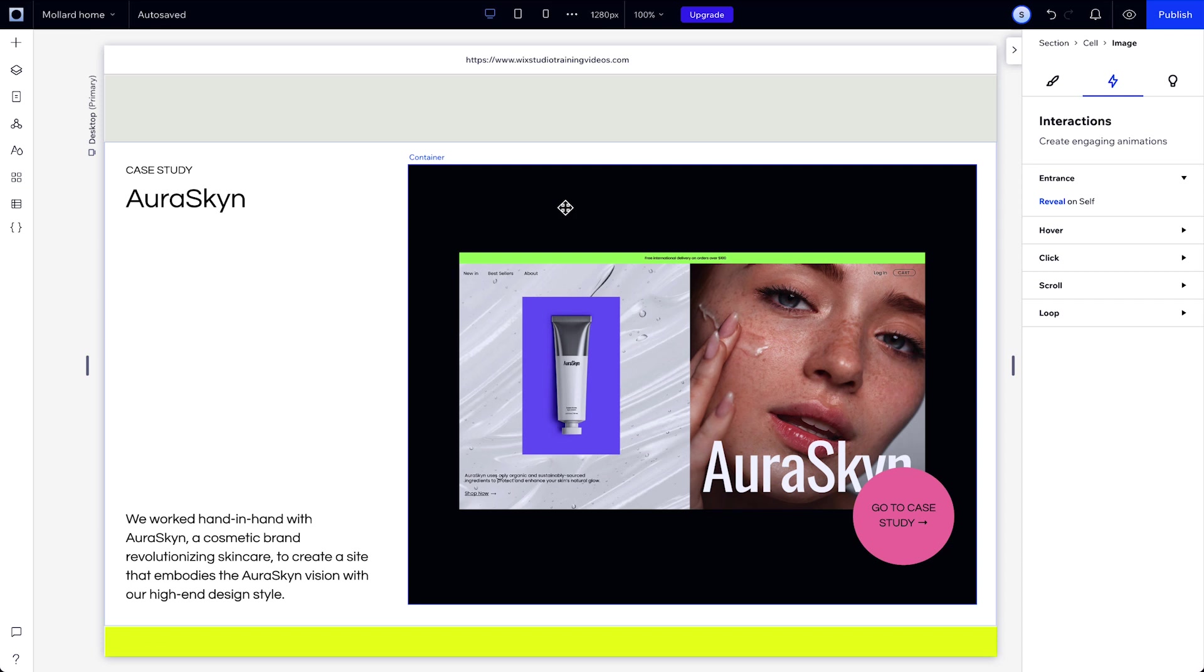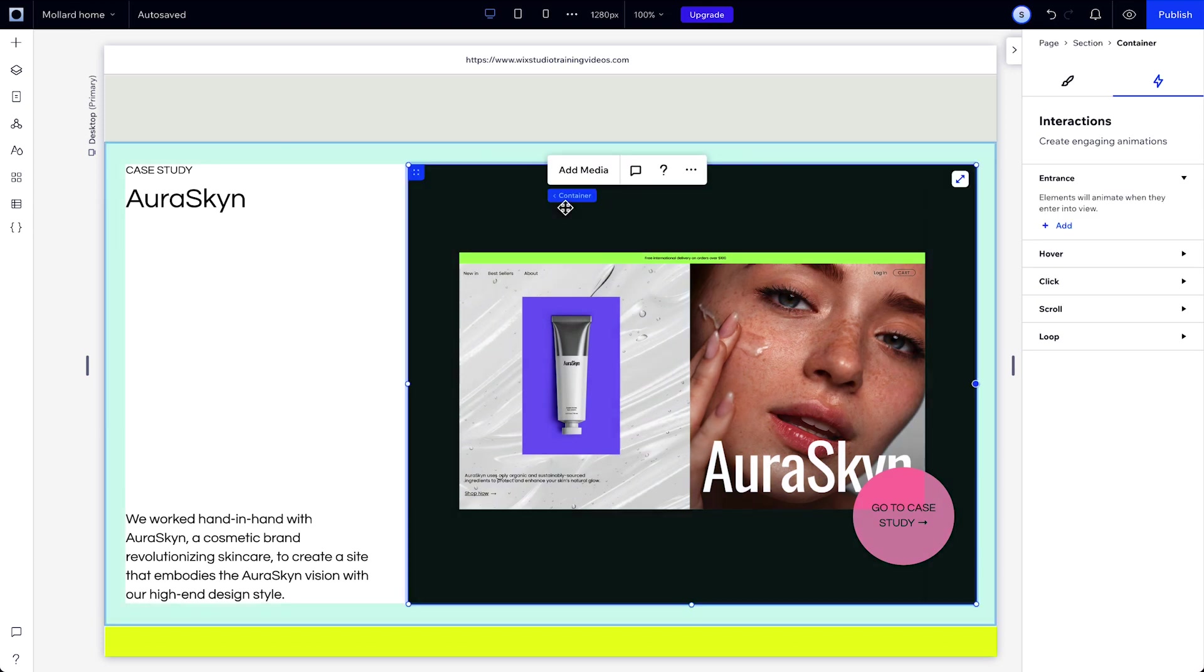In the same way we triggered an animation on Entrance, let's trigger one on Hover. Let's see how it's done on a container with text and a CTA button. If you want to change the color of the container on Hover, first you need to start by selecting the container, then in the interactions tab, choose Hover, then click Add.